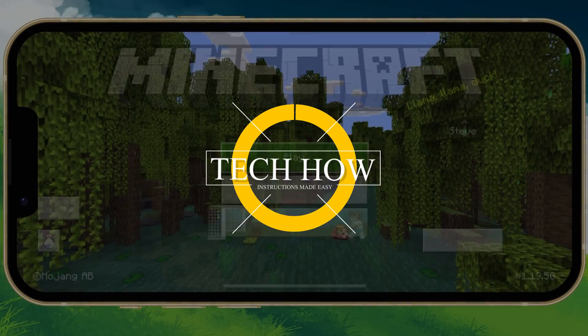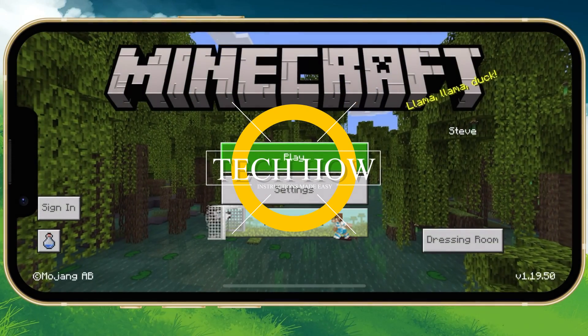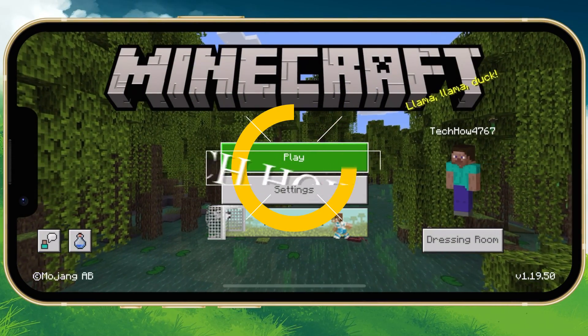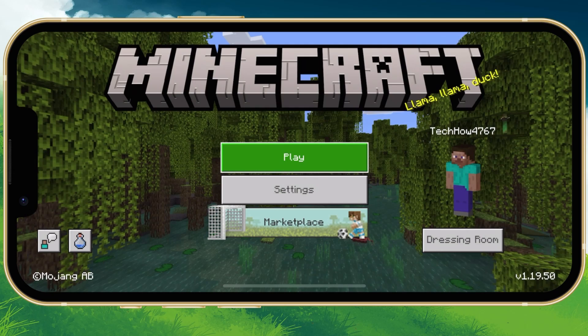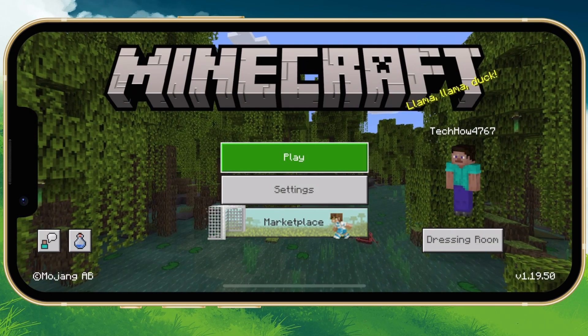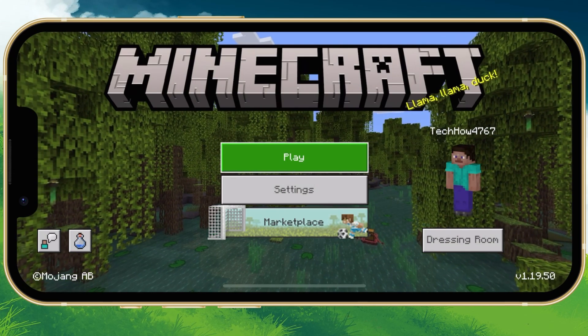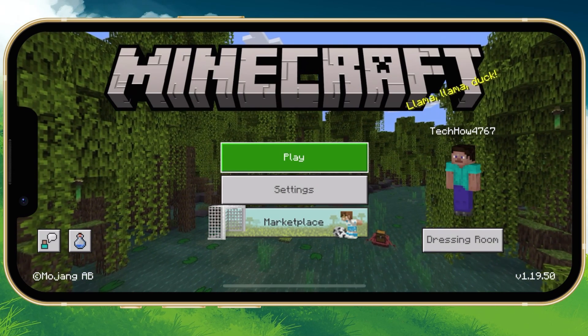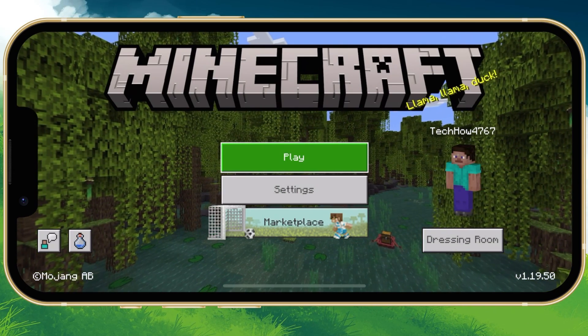What's up guys, in this tutorial I will show you how to fix the Unable to connect to world error you are getting when trying to play Minecraft Pocket Edition on your mobile device.